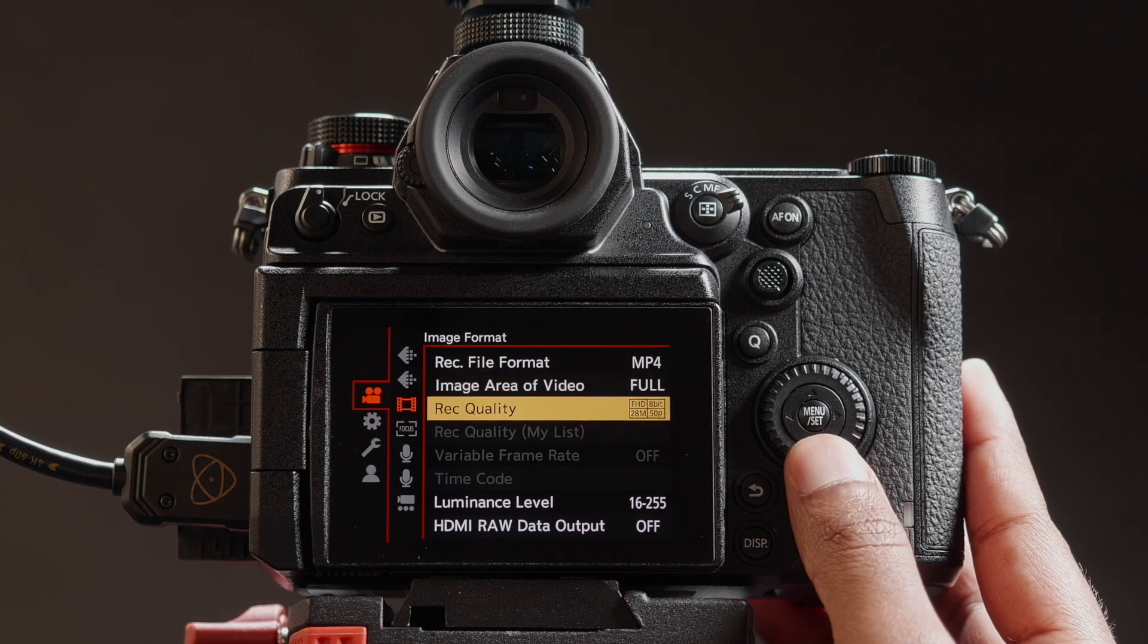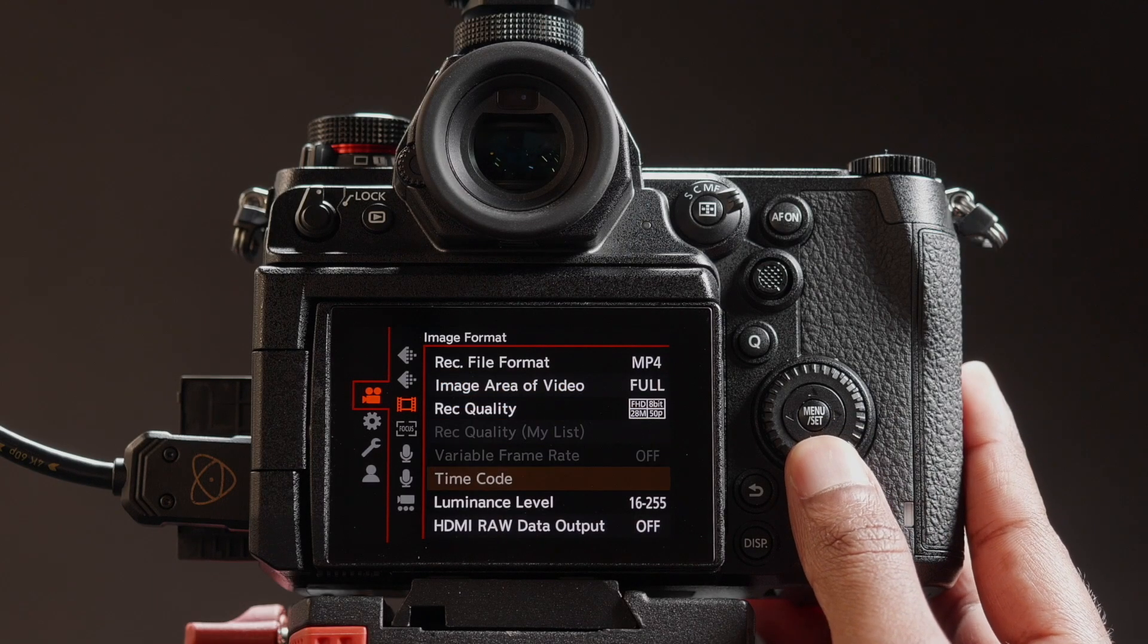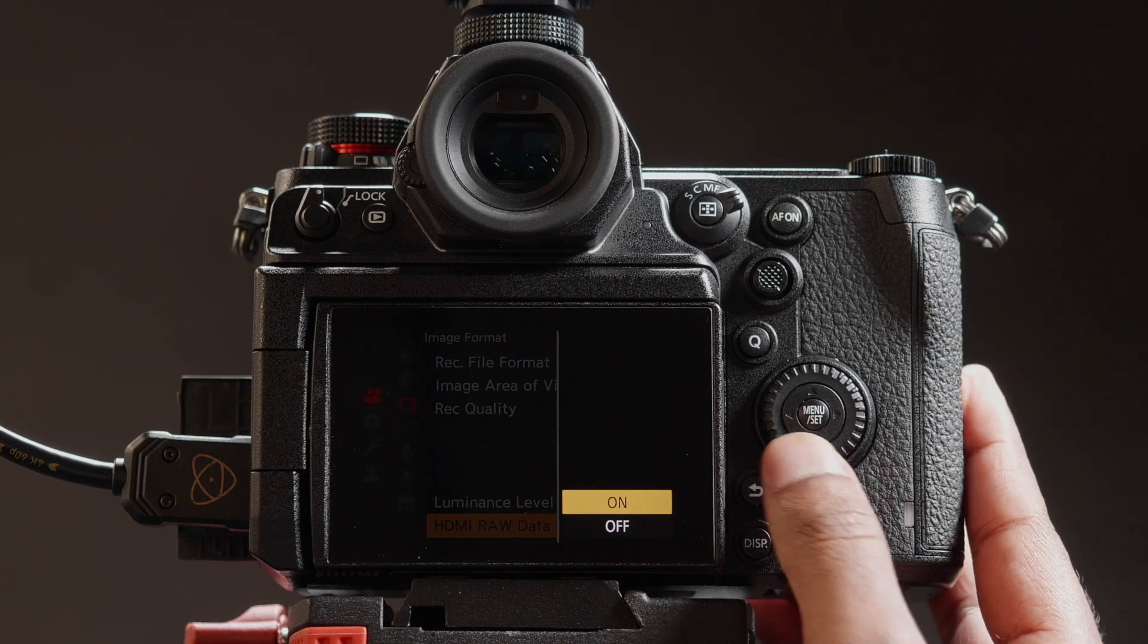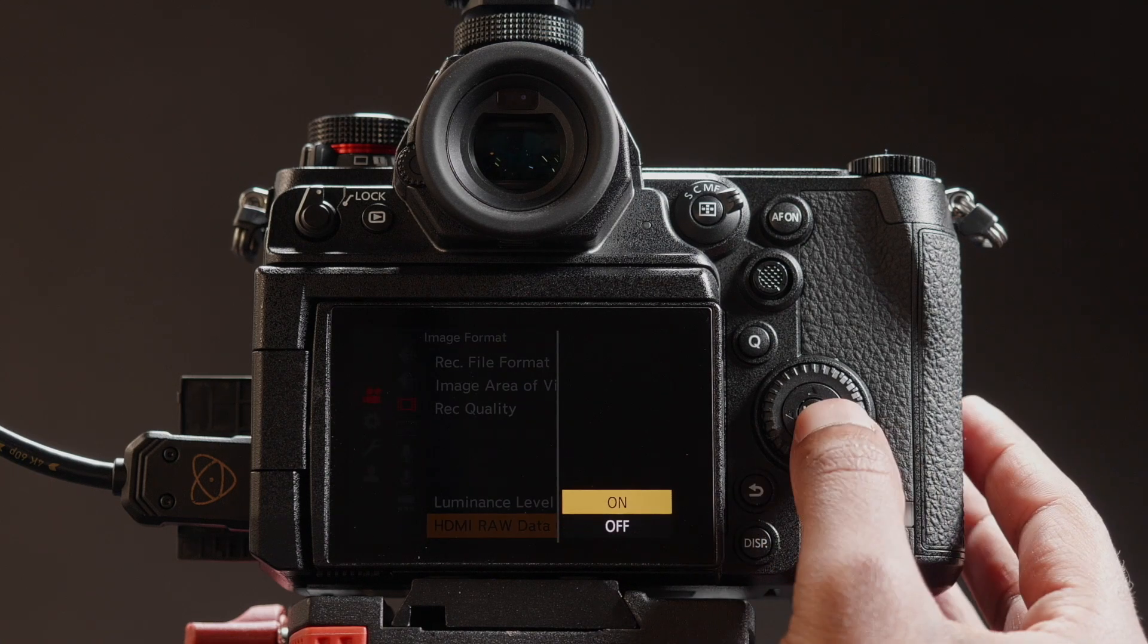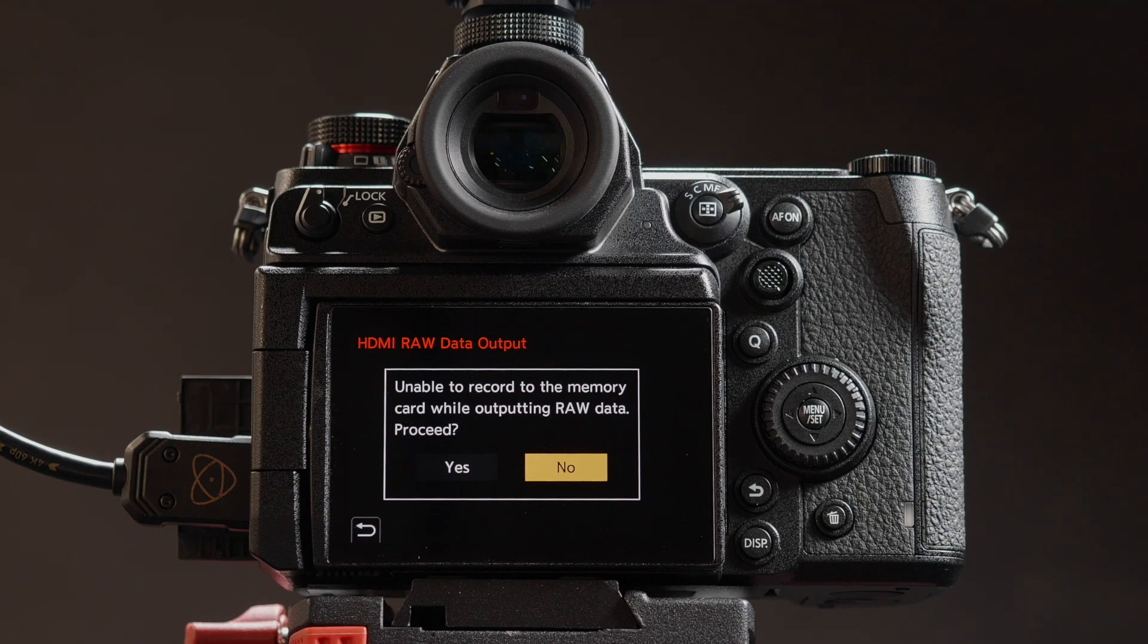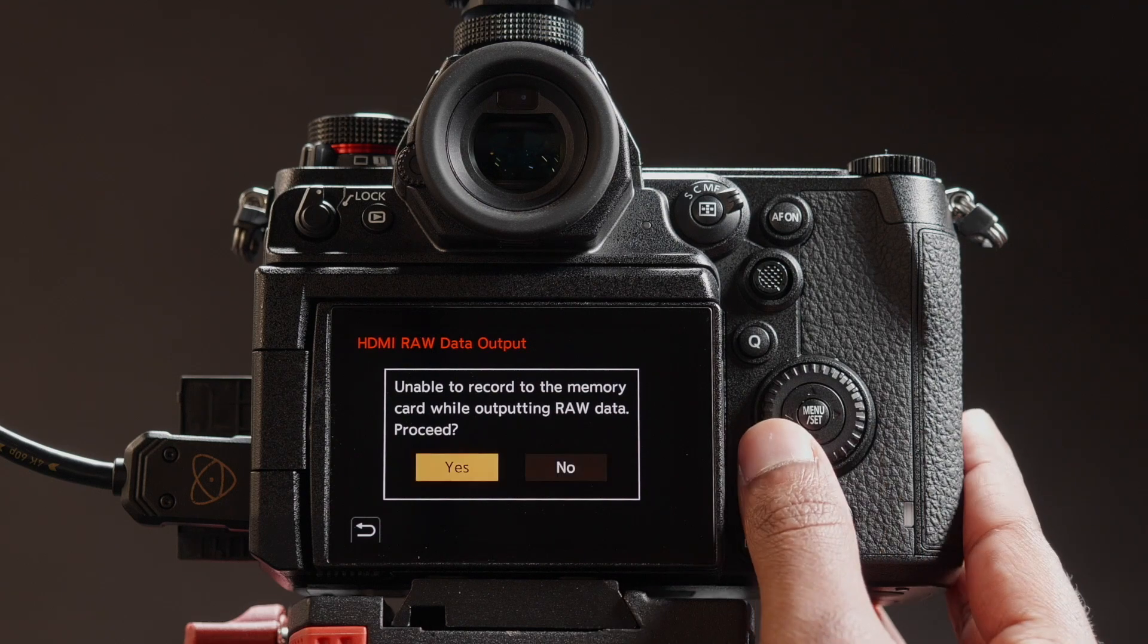Fundamentally though, you need to enable the RAW output from the camera, be this via SDI on the Shogun and Sumo or HDMI on the Ninja V.